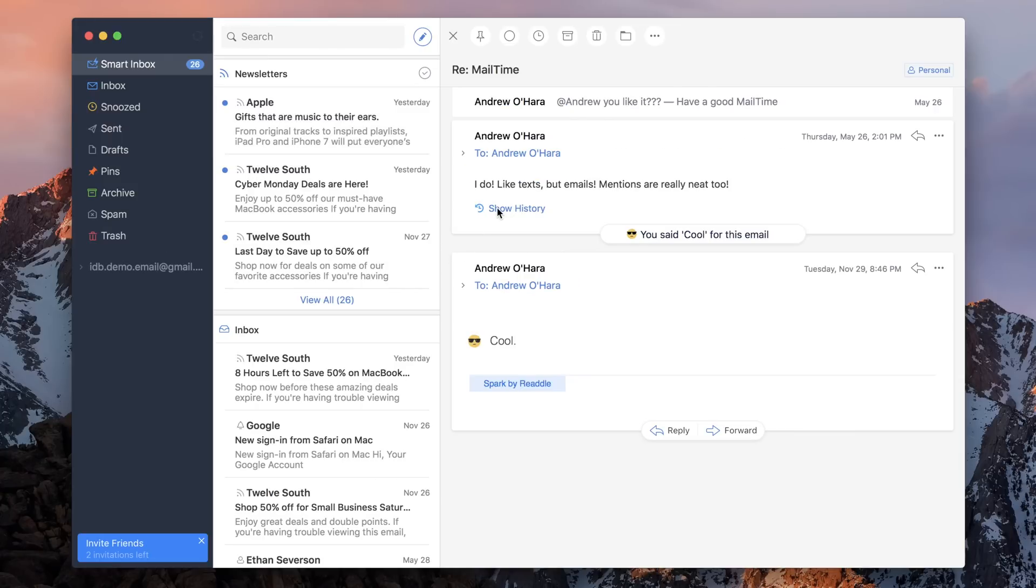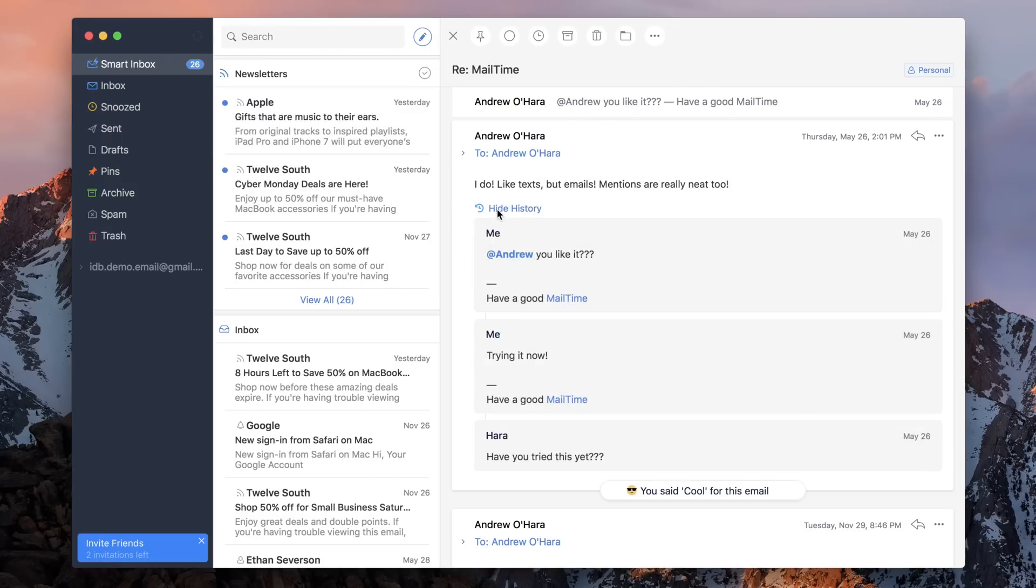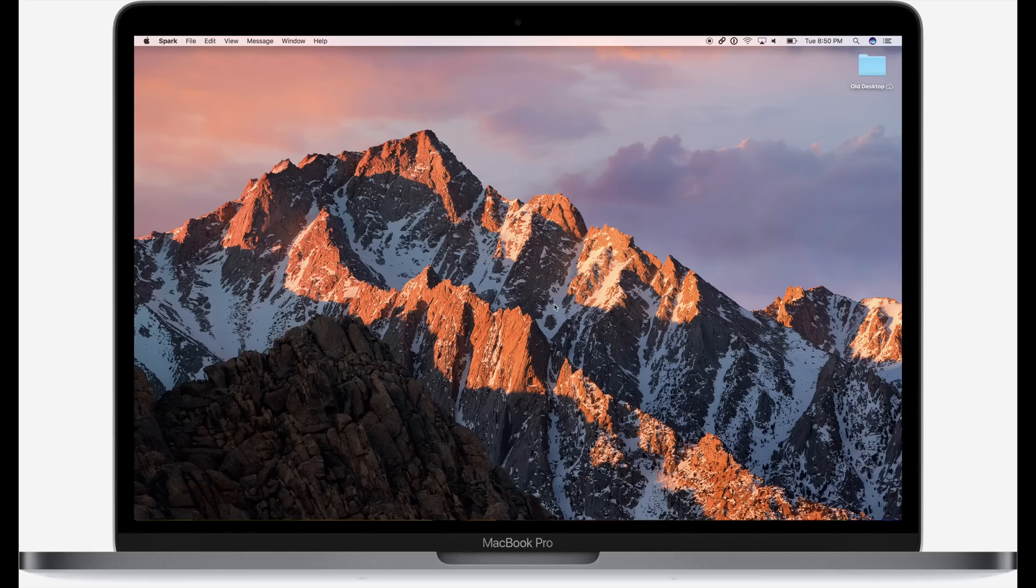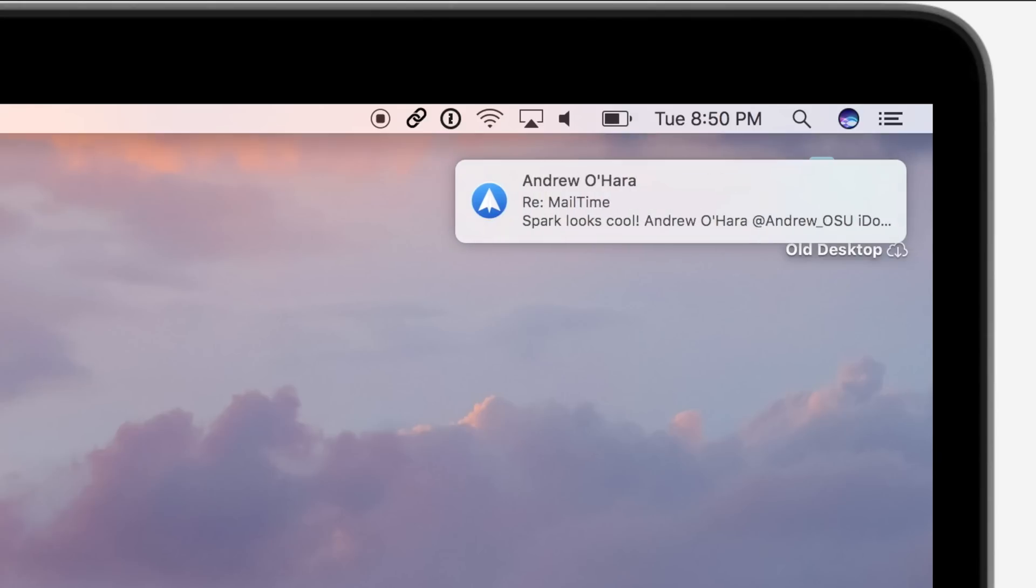As I mentioned, I just really like the interface of Spark. It is really intuitive, a joy to use, and it keeps things clean and simple. I love this little show history button to go down and see all my past conversations, and even when I reply with an emoji.